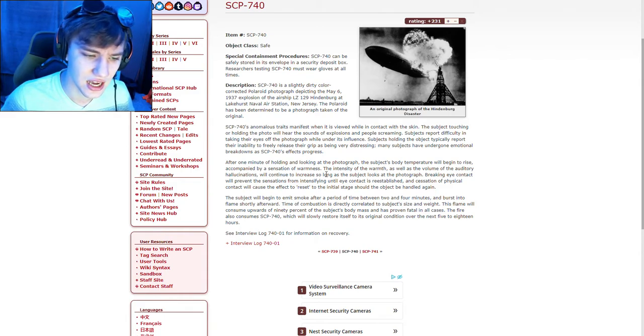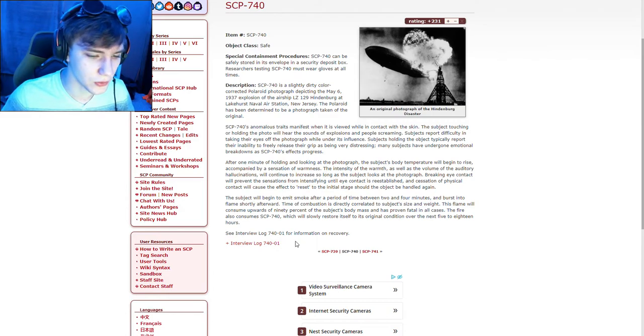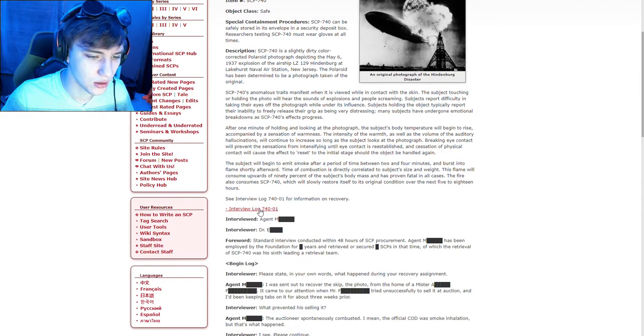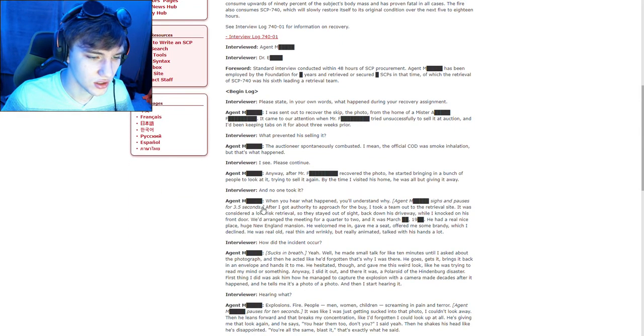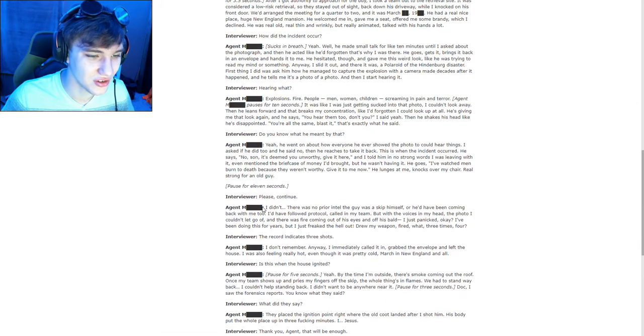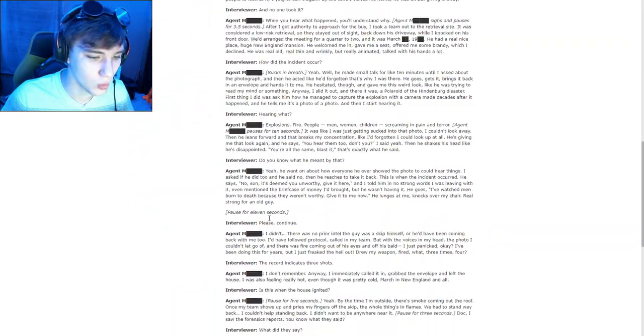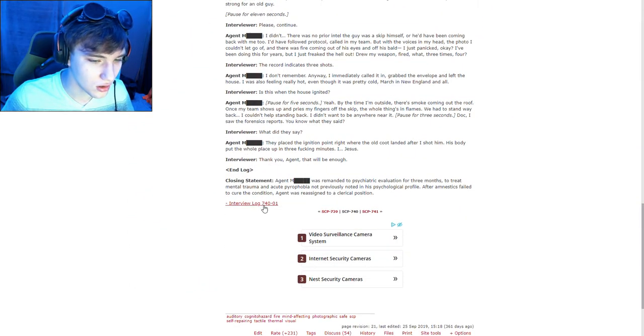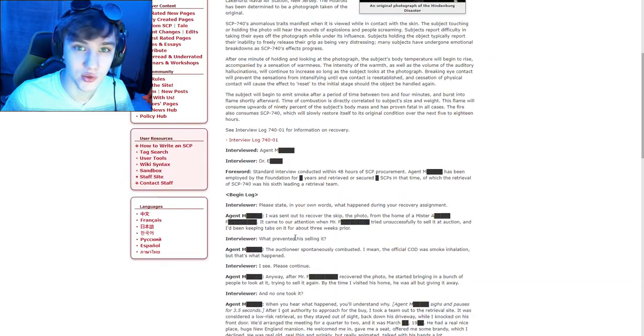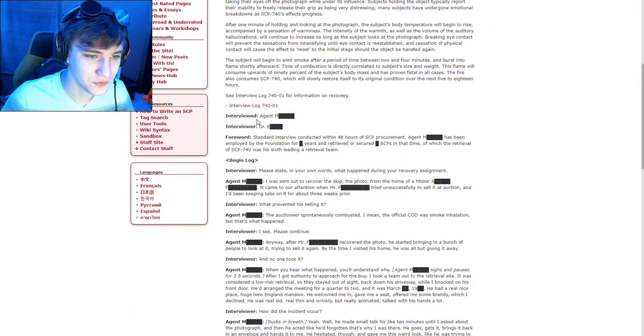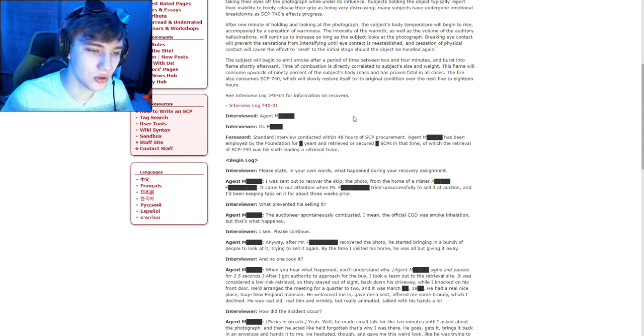The subject will begin to emit smoke after a period of time between two and four minutes and burst into flames quickly after. Time of combustion is directly correlated to the subject's size and weight. This flame will consume upwards of 90 percent of the subject's body mass and is proven fatal in all cases. The fire also consumes SCP-740, which will slowly restore itself to the original condition over the next five to 18 hours. Holy shit. Oh there's an interview, I'm not sure we should read this. Oh shit this is long, let's read it, let's go for it.